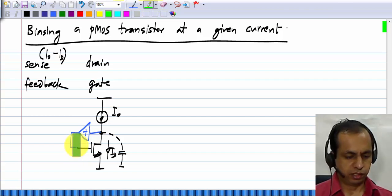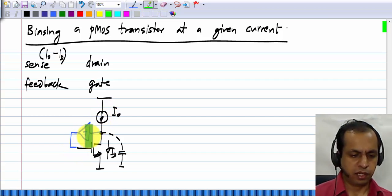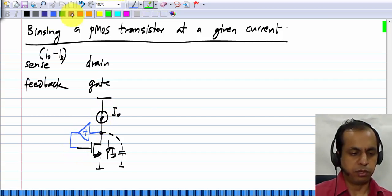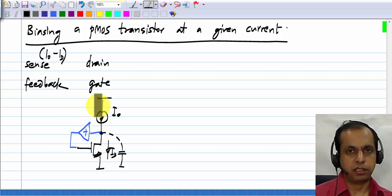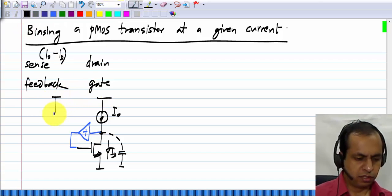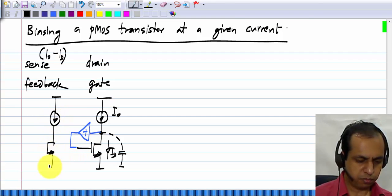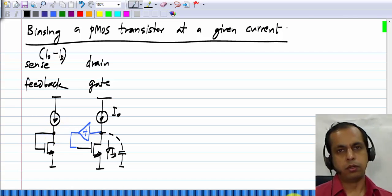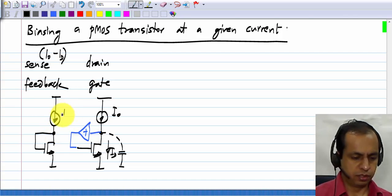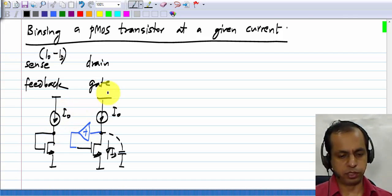That is, the gate voltage should increase if the drain voltage increases. And the simplest implementation of this is of course a short circuit, and we have seen how to realize amplifiers with this.